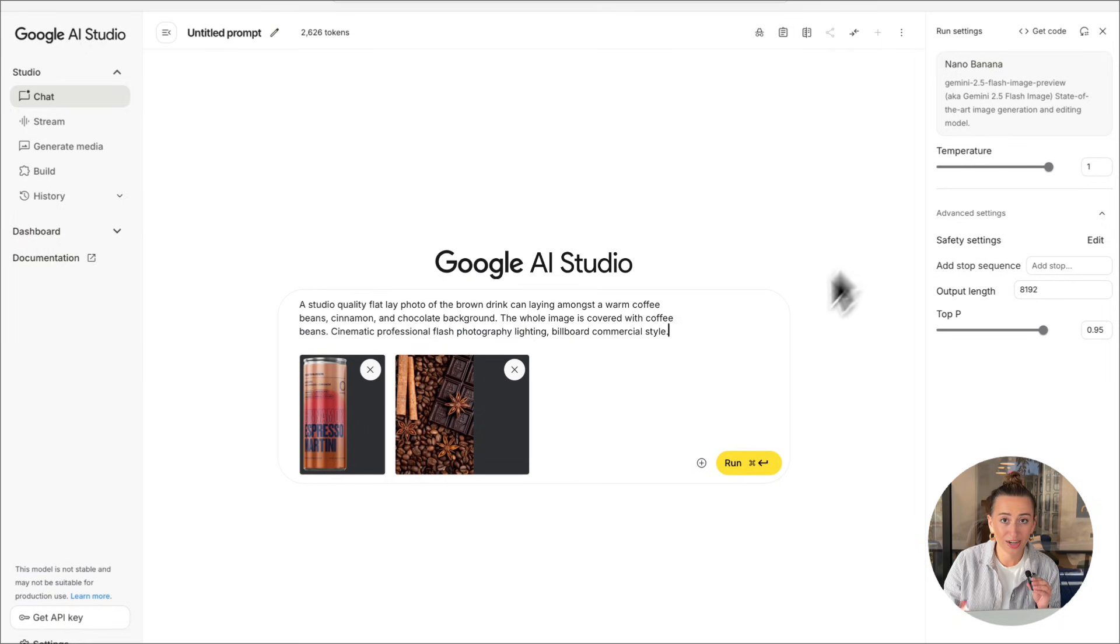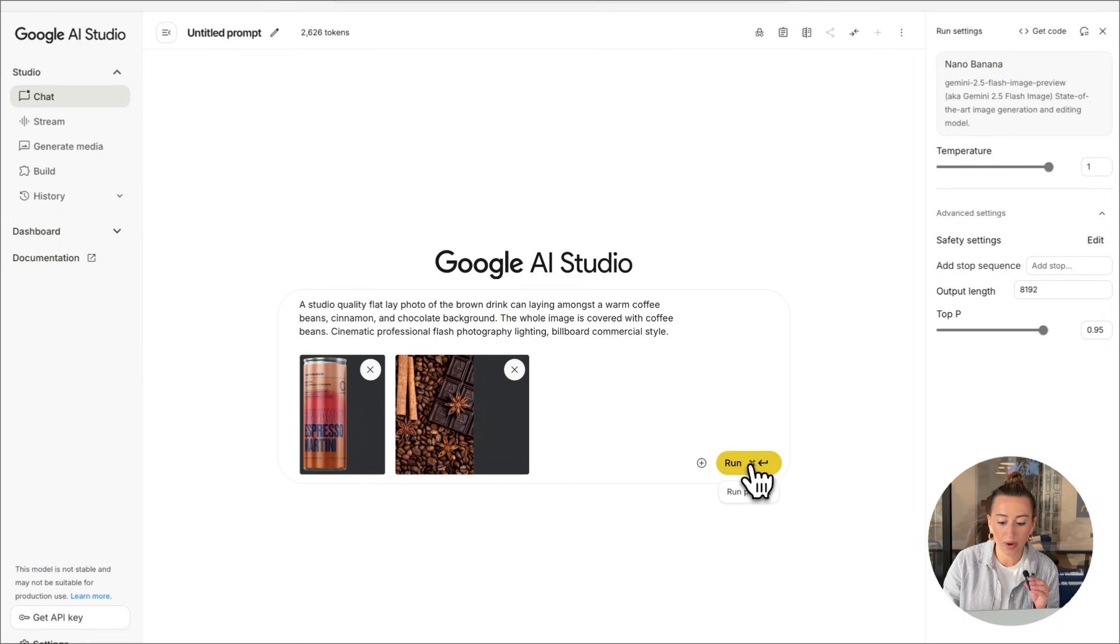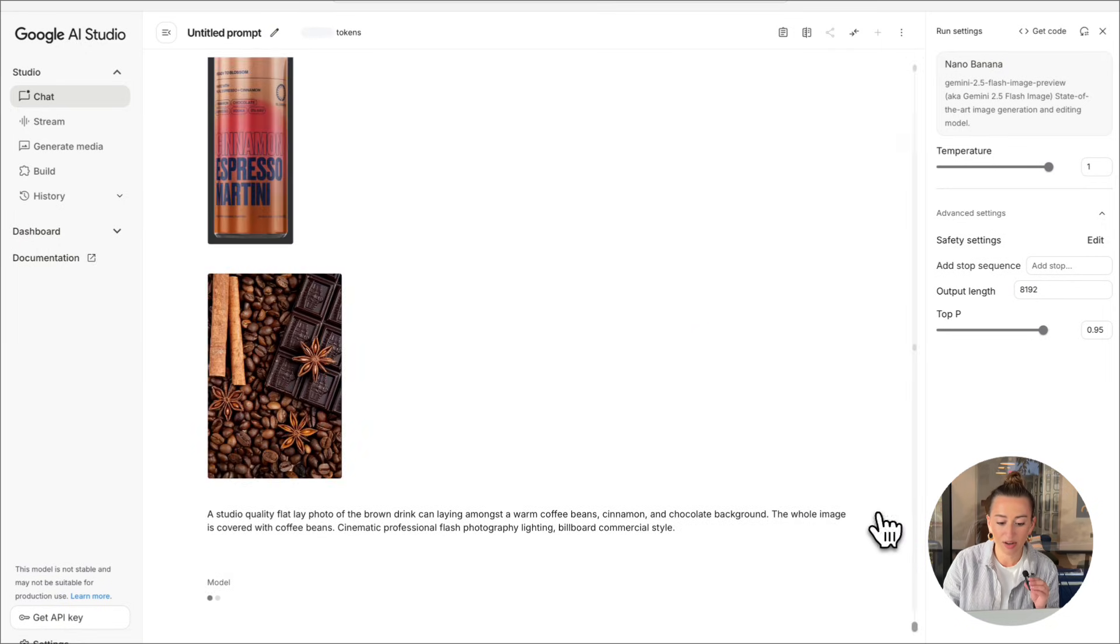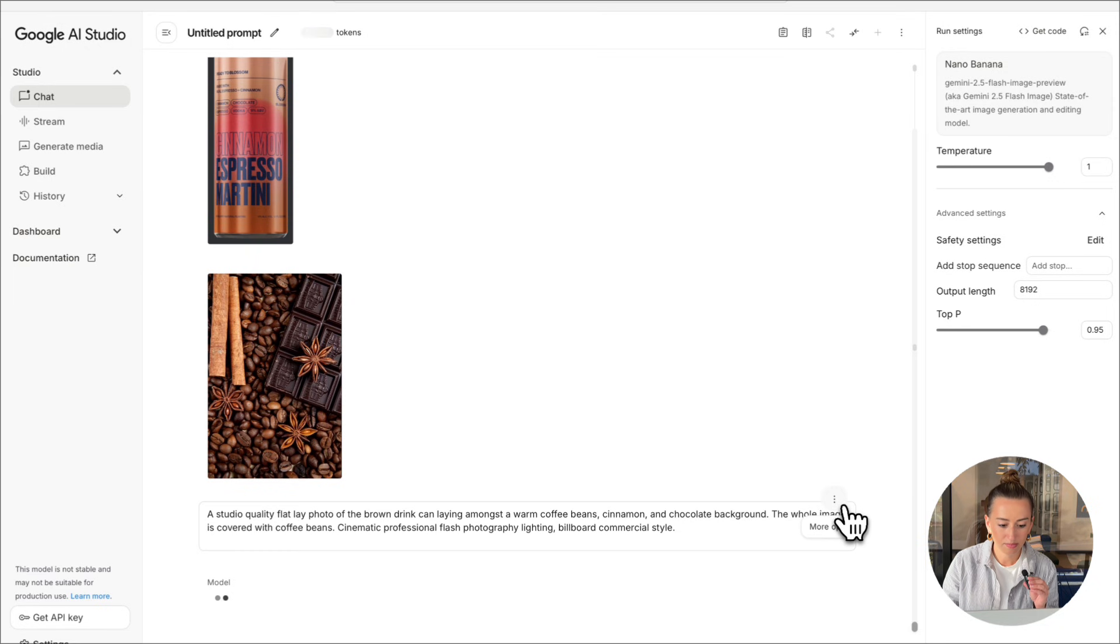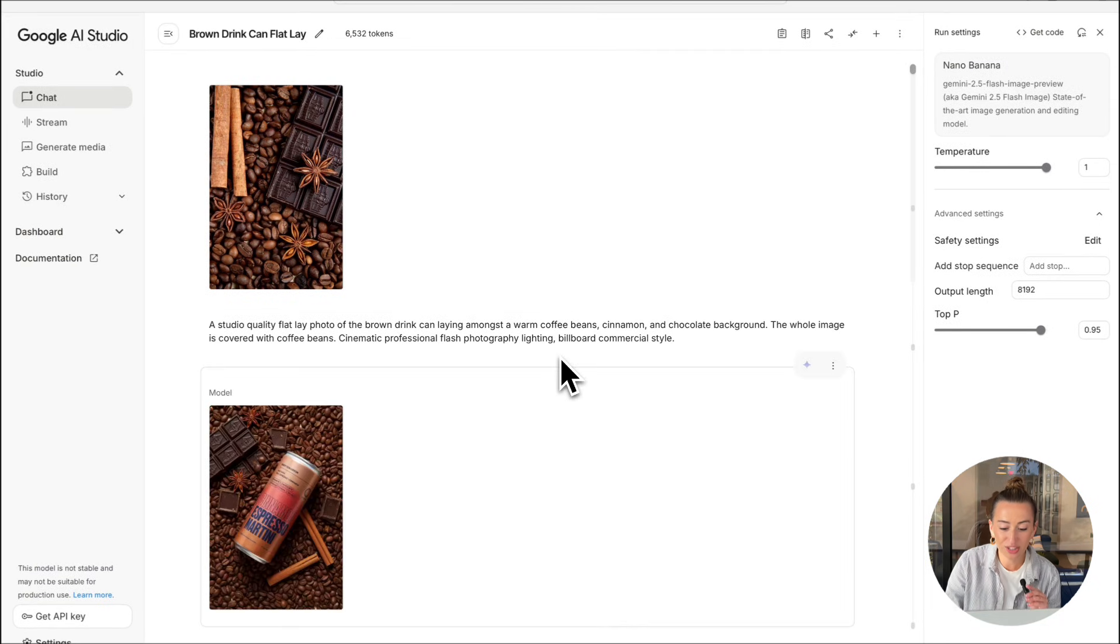Okay, here is our prompt. Now we're just going to go ahead and hit run. All right, so this is the result we got.